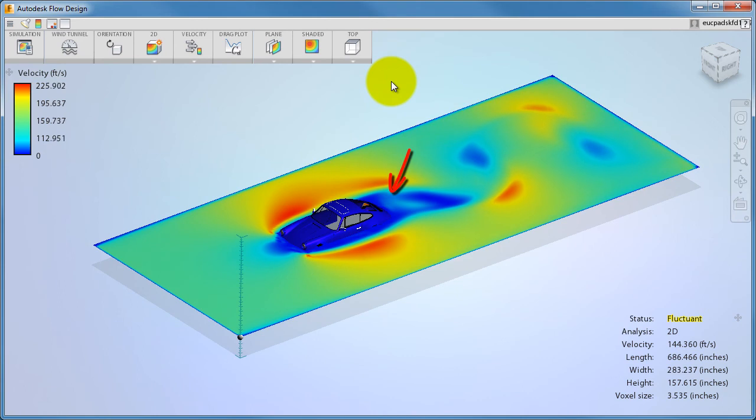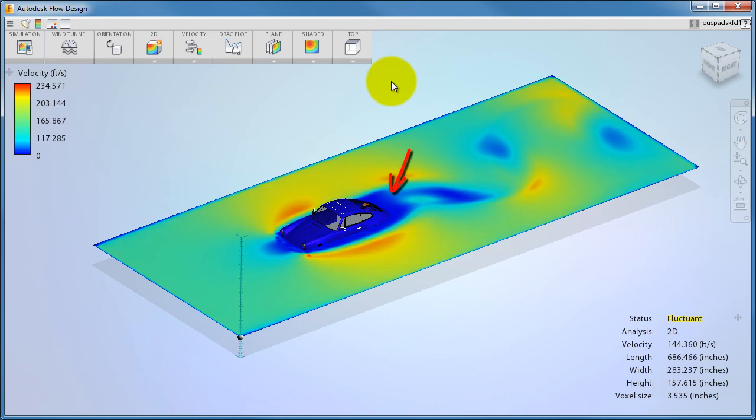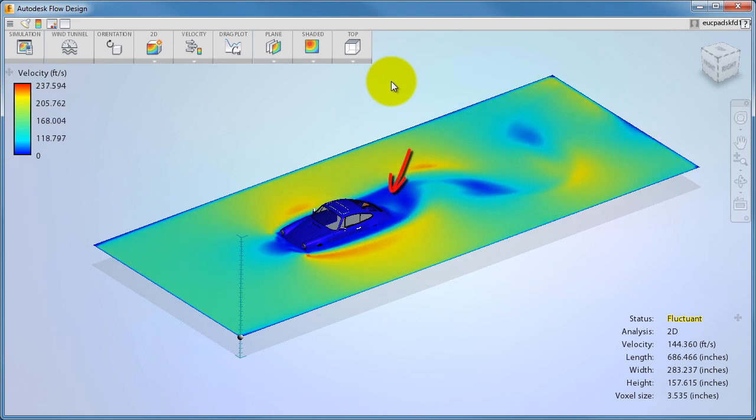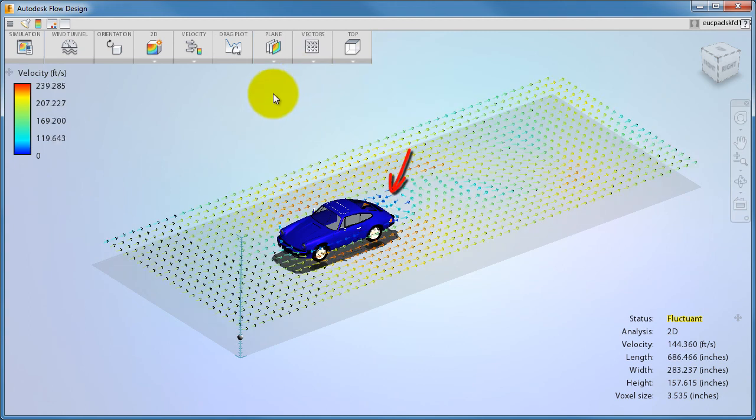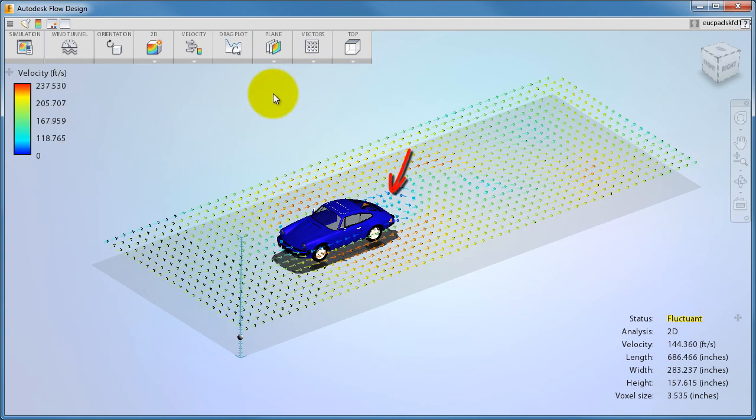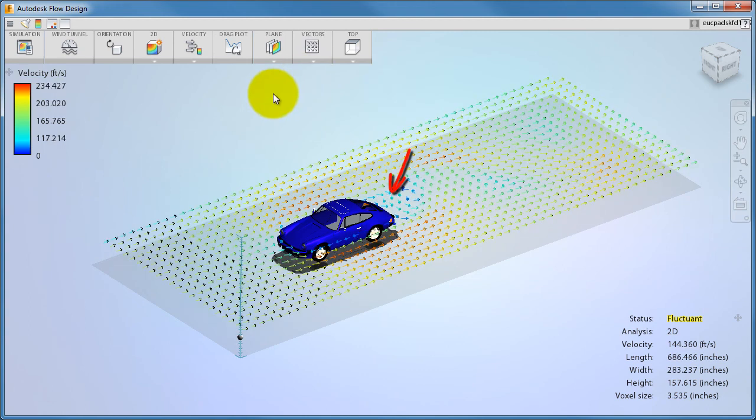The region just downstream of the model is called the wake. This is where the flow comes back together. The flow in the wake can be pretty chaotic. To get a better view of the flow, show vectors.